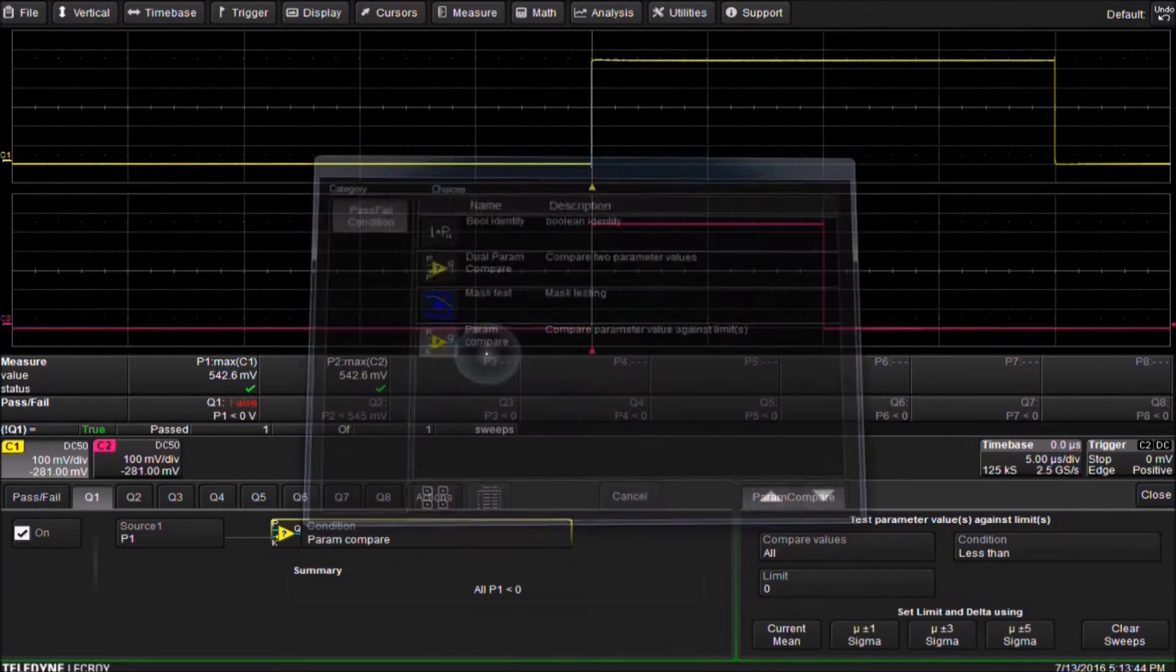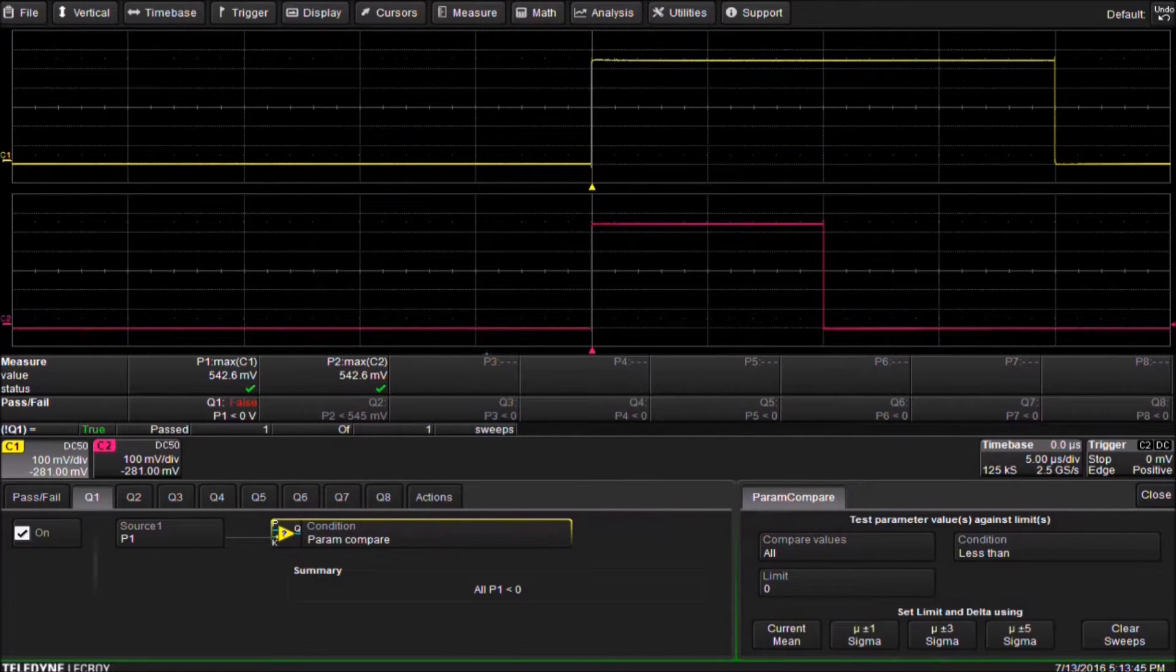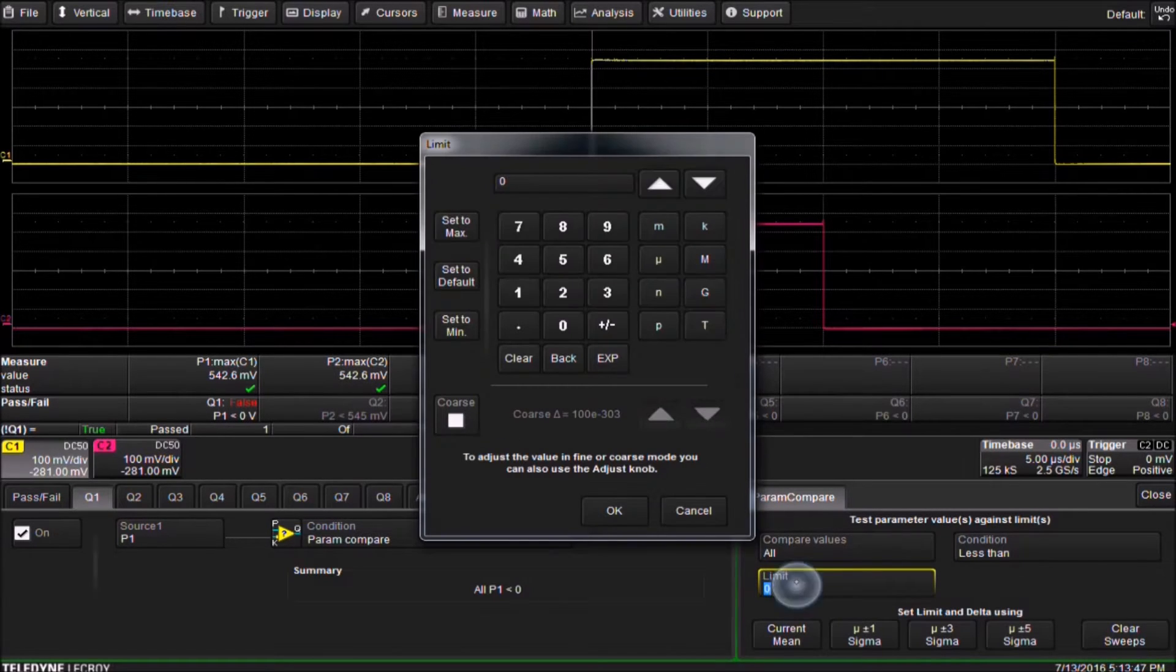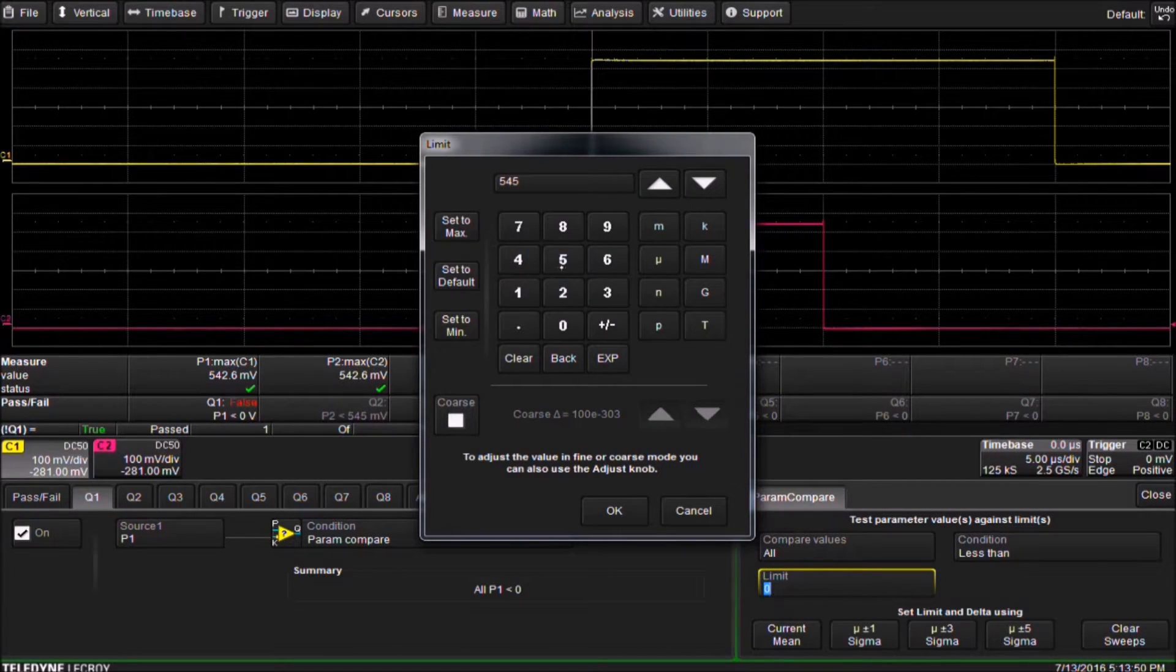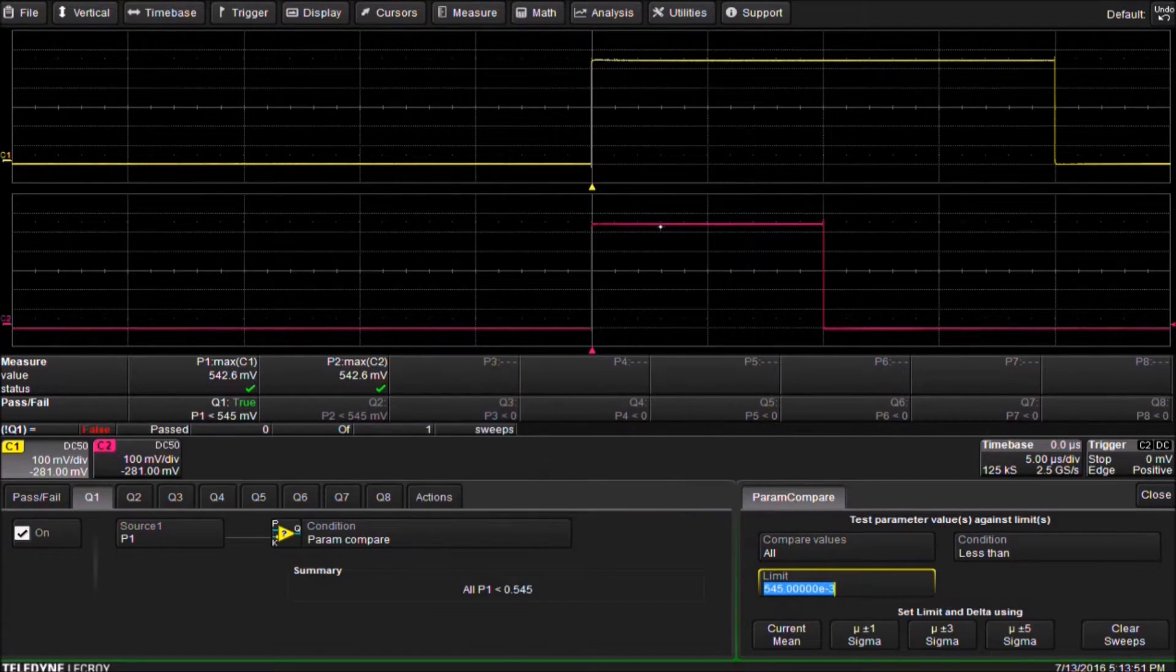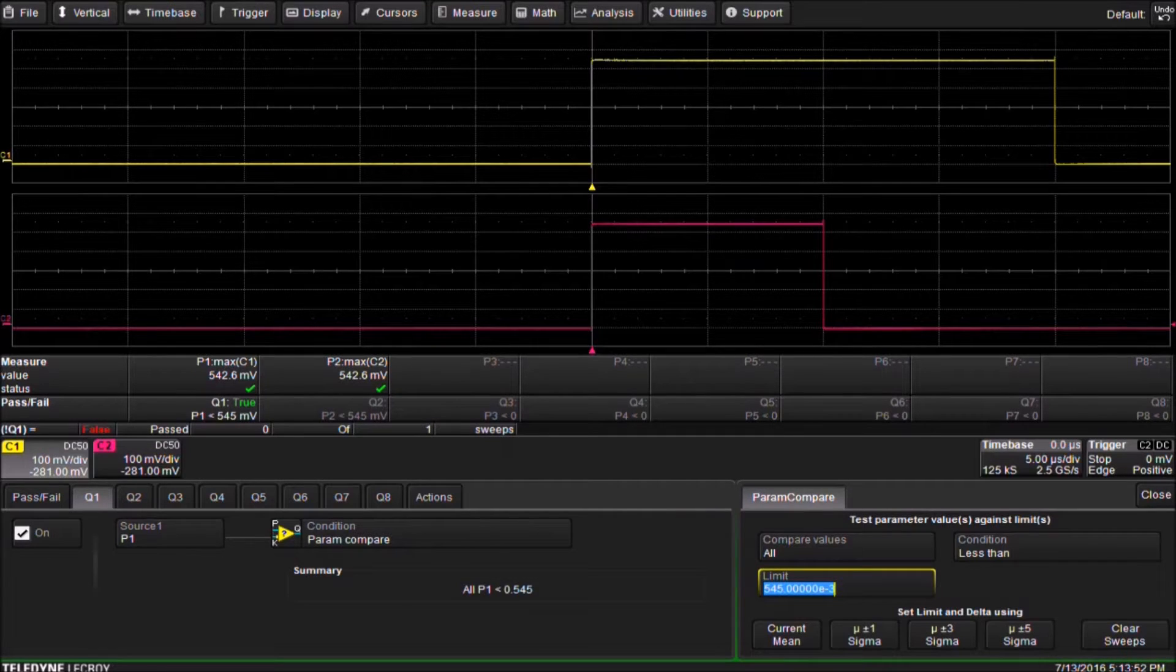Beneath the Parameter Compare tab we set the limit to test against. We set the less than limit to 545 millivolts. Q2 is set up the same way.